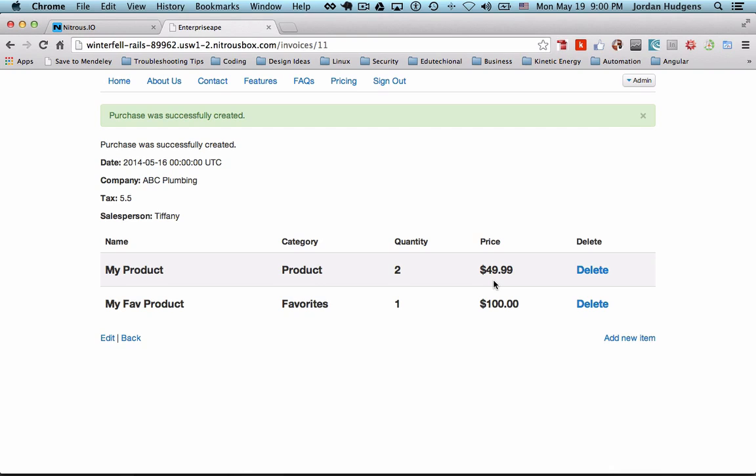We're getting close to some of our last episodes for this series. And next one we're going to do is actually taking the quantity, multiplying it by the price, and generating a total. So you'll learn how to do calculations and make this into a real invoice. So great job and I will see you in the next video.